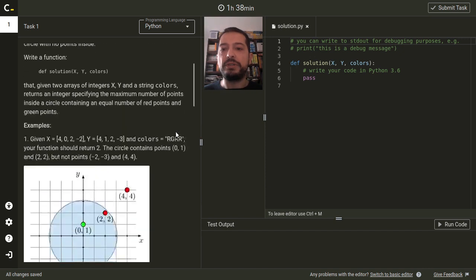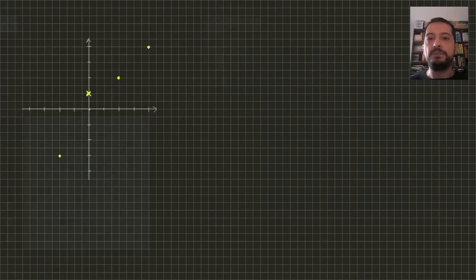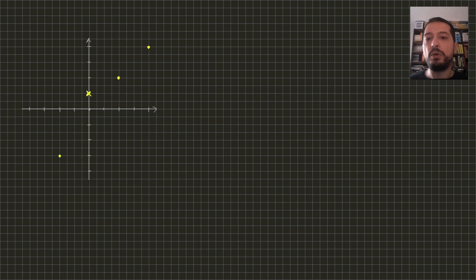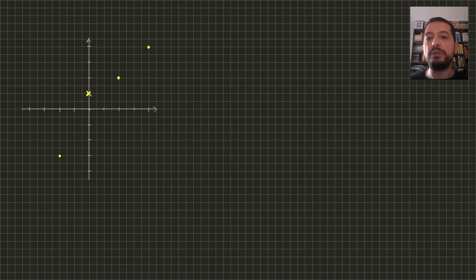Let's analyze the first test example. Here we represent red points as dots and green points as crosses. We can consider different circles centered in the center of the coordinate system. So they will differ only in the radius.